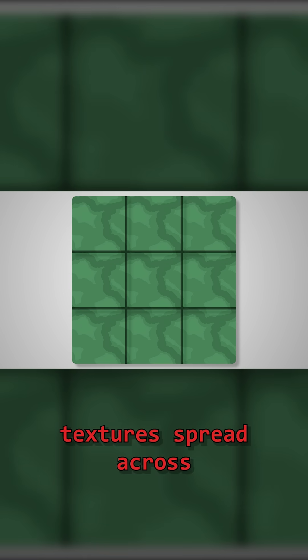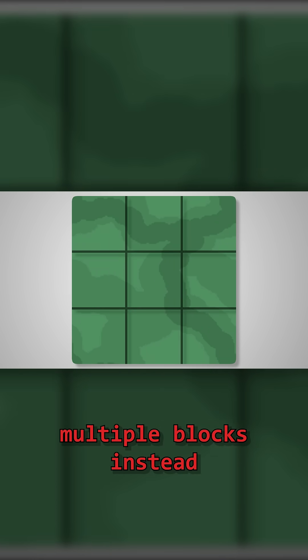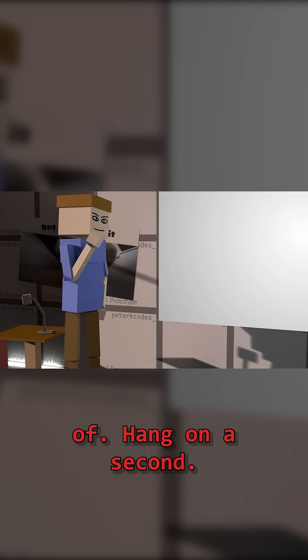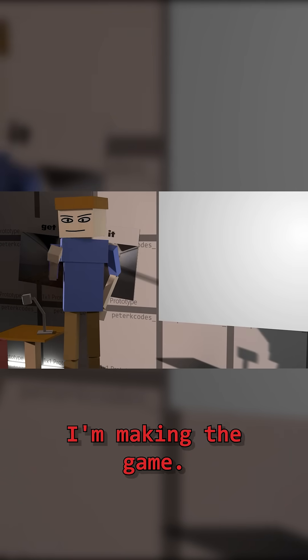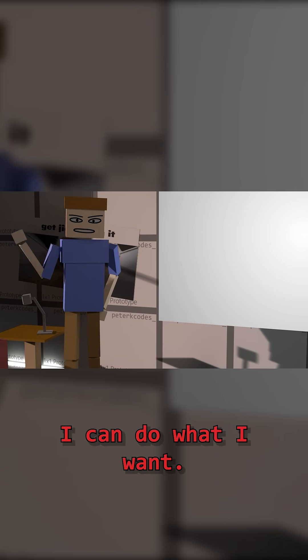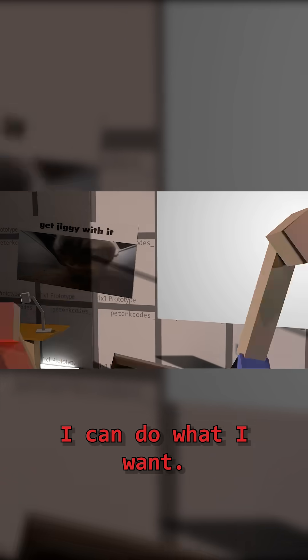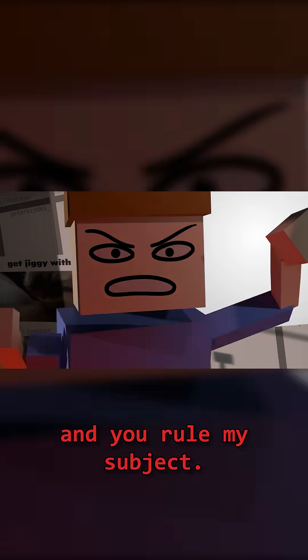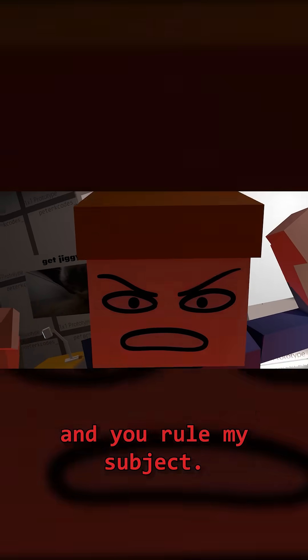Textures were simply too small in real terms when tiled across so many blocks. If only there were some way that I could make textures spread across multiple blocks instead. Oh, hang on a second. I'm making the game! I can do what I want! I AM THE GOD OF BUILD FIGHT GAME AND YOU ARE ALL MY SUBJECT! Anyway,